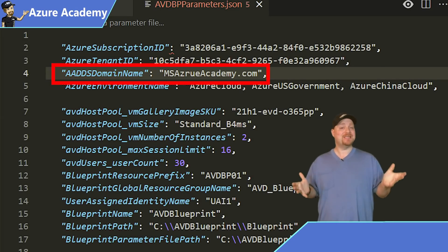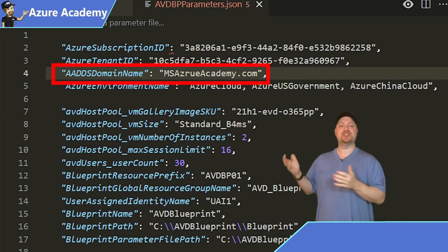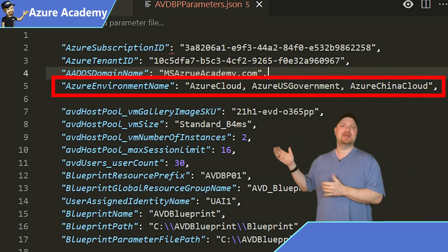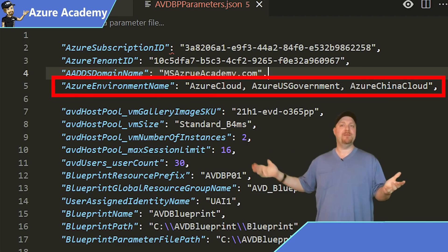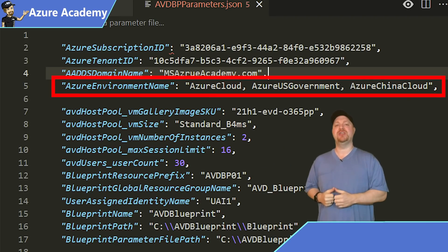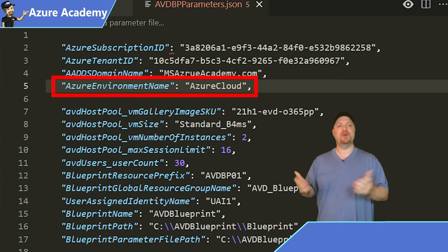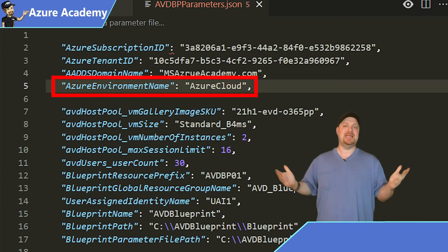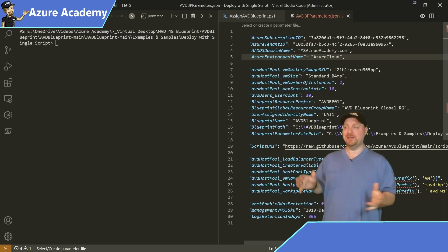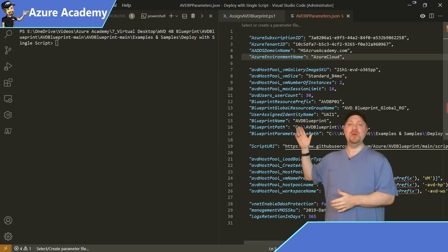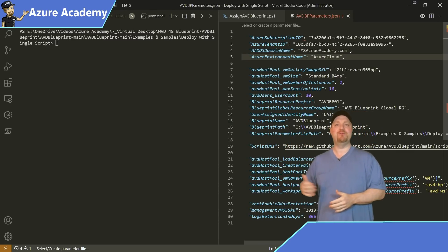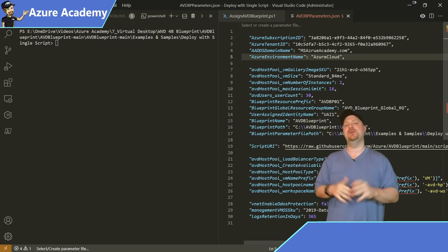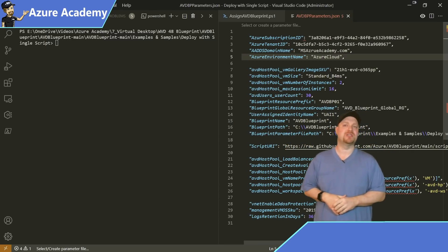And the last thing that we need to do here is just choose our Azure environment. If you're in the commercial cloud like I am, you want it to use Azure cloud. And if you're in one of the other environments, just select that and delete the others. Now, there are many other parameters that you can see here that we could edit if we really wanted to. And I'll just let you take a look at those on your own.